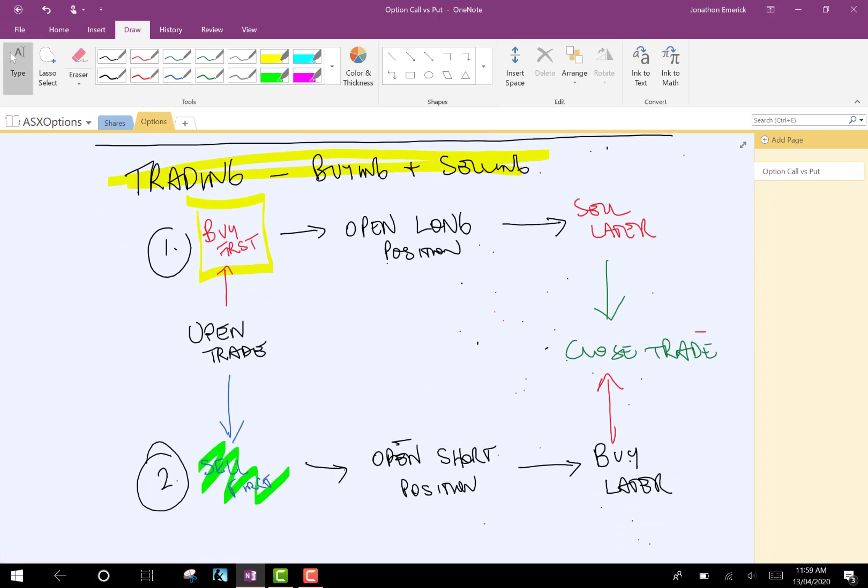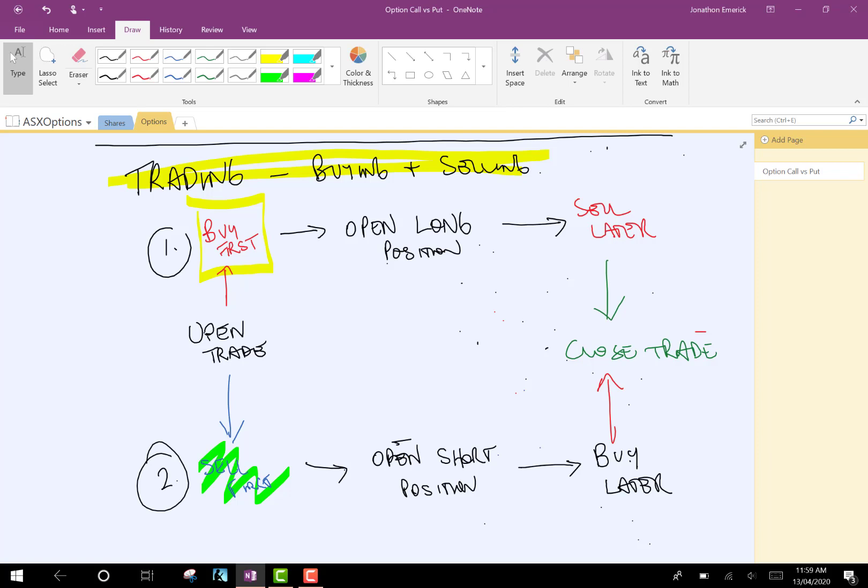Remember to open a trade, you first have to either buy or sell. So, if you buy first, you open a long position. You're hoping that the stock, the underlying, whatever the product may be, goes up in value, and you're going to sell later to close out the trade. Otherwise, you could sell first, betting that the product's going to go down in value. You've opened a short position, and you can buy back later.